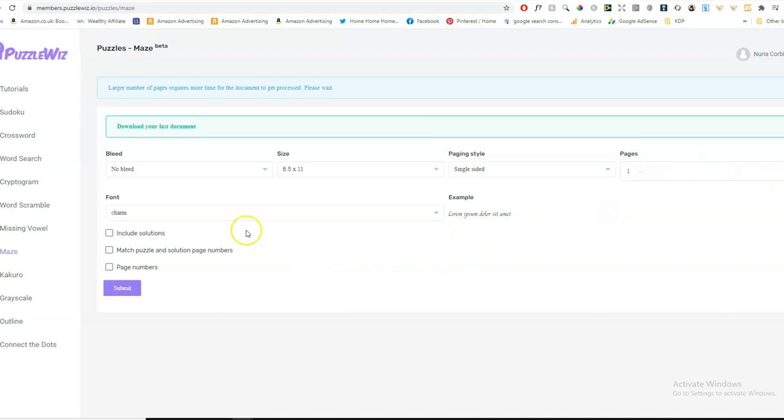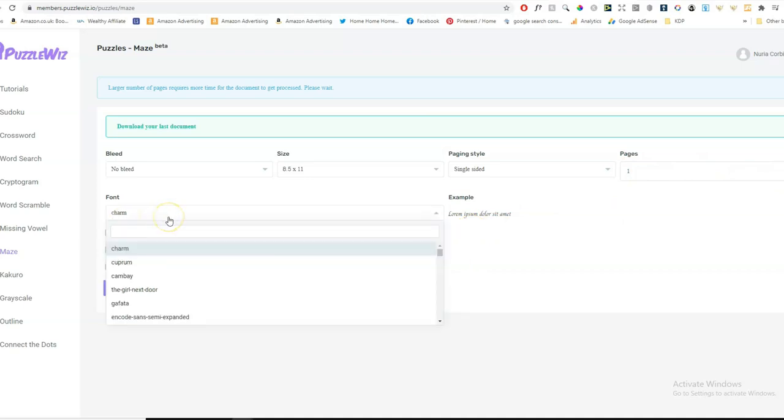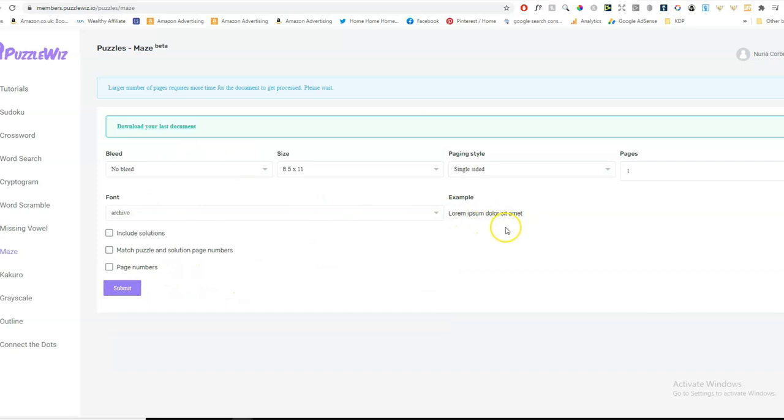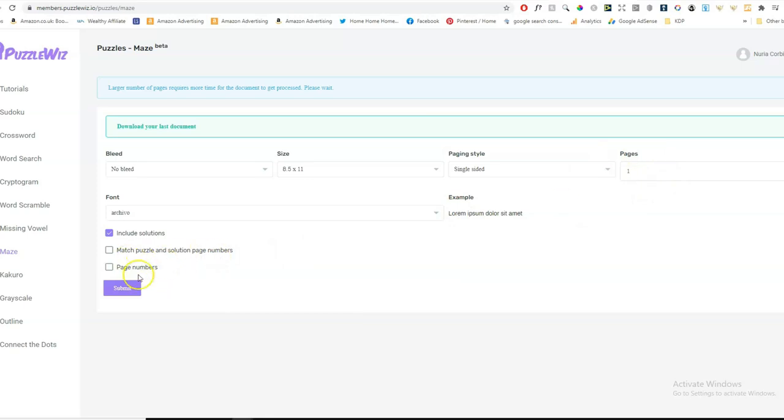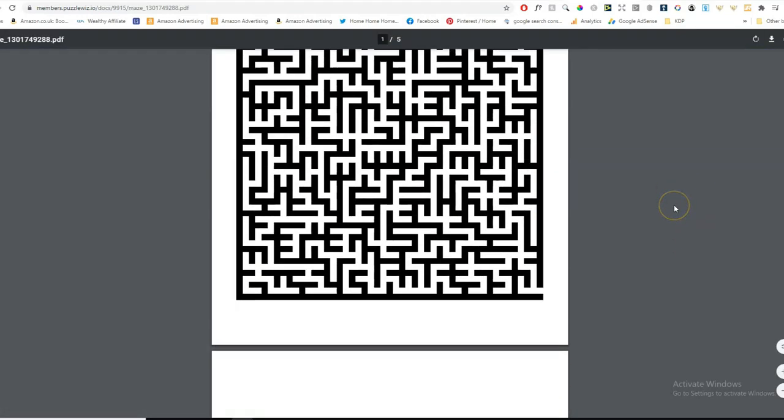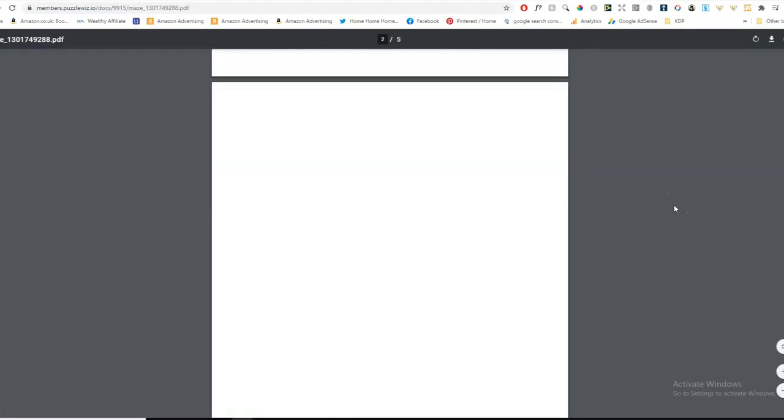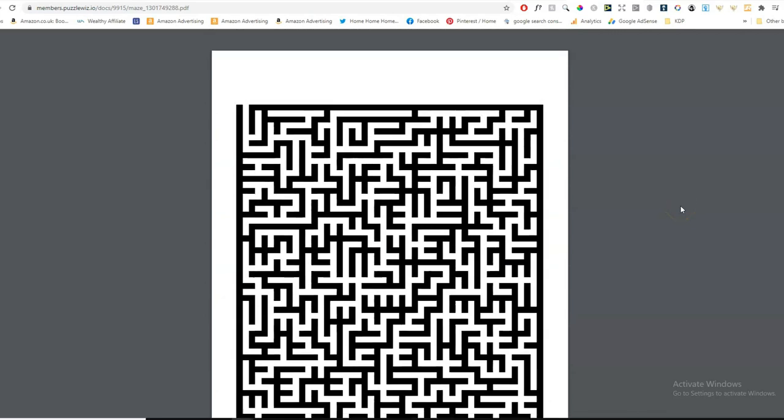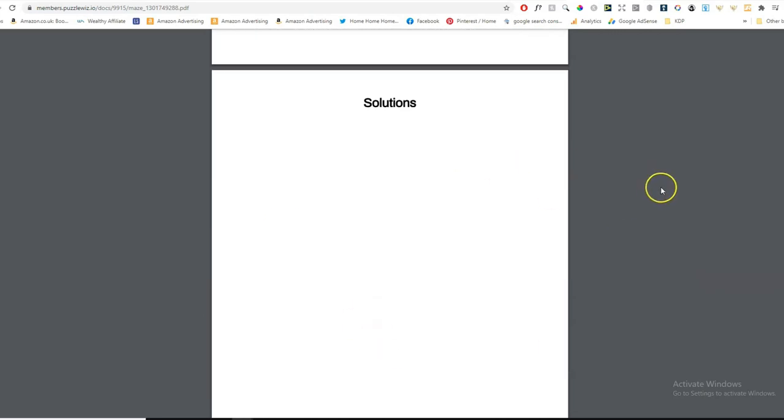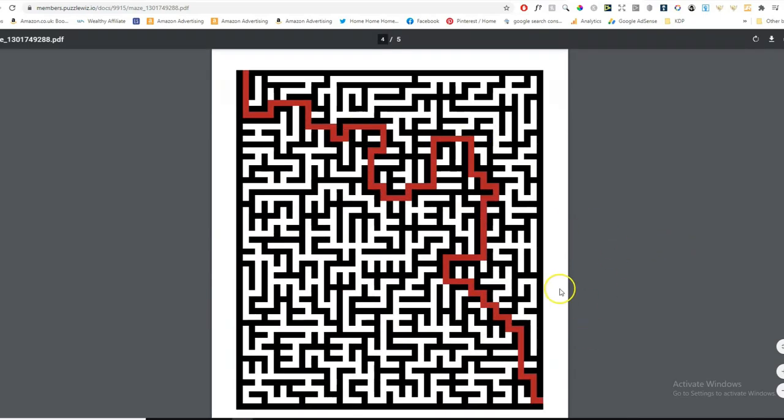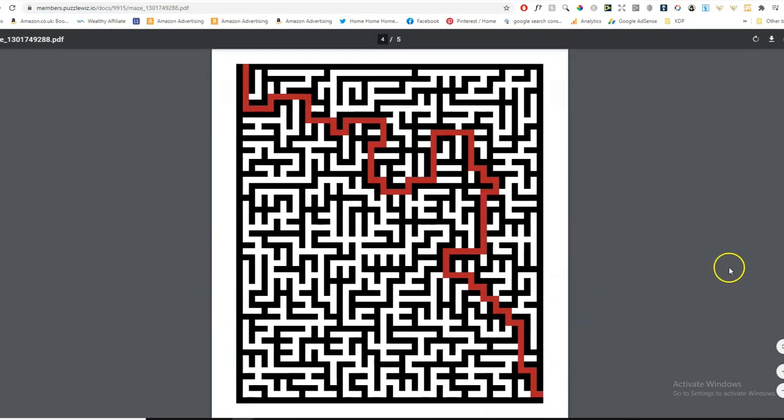You can choose your font. So for a maze, I think it's not very important. But let's choose one that's quite easy to read. I always try to choose fonts that are easy to read. And you want to include the solution. And you want to match puzzle and solution page numbers if you're making more than one page. I'm just going to show you as an example. I'm making one page, so I won't need page numbers. And let's click Submit. So it says your document is being processed. Please wait. And it's already done it. So now I can download my last document. And there's the maze already created, ready to publish in a book with the solution.